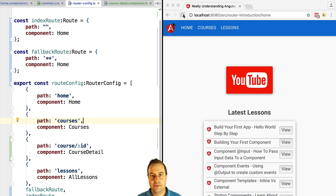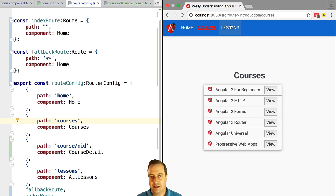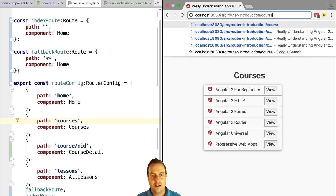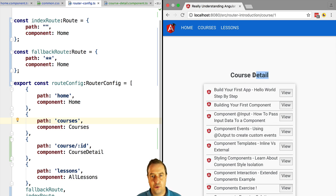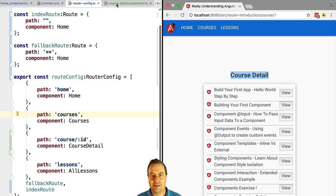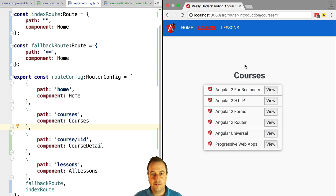If we now type slash course slash and then a number — let's say that's the ID of a course — we can see that the course detail component is being displayed to the user. Another way of doing this configuration is via the use of child routes.